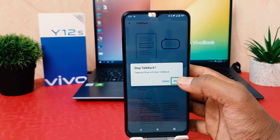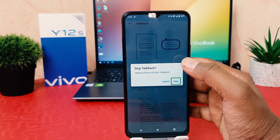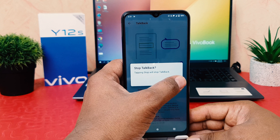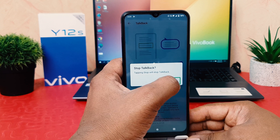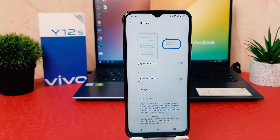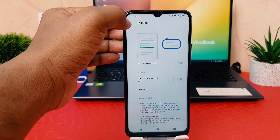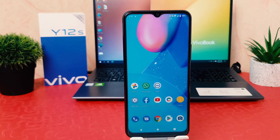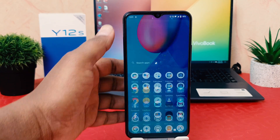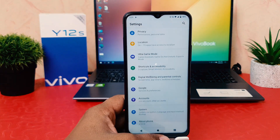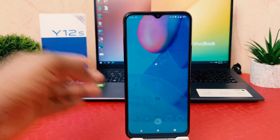This is how you can easily turn off TalkBack on your Y12s. I'm just stopping it now — you can see I have successfully turned off TalkBack. If I go back to my phone now, it's in completely normal mode.